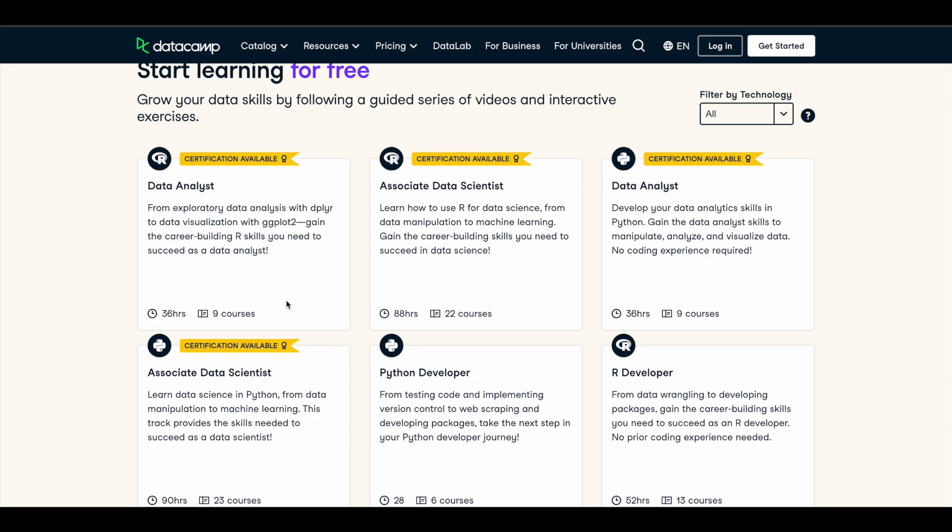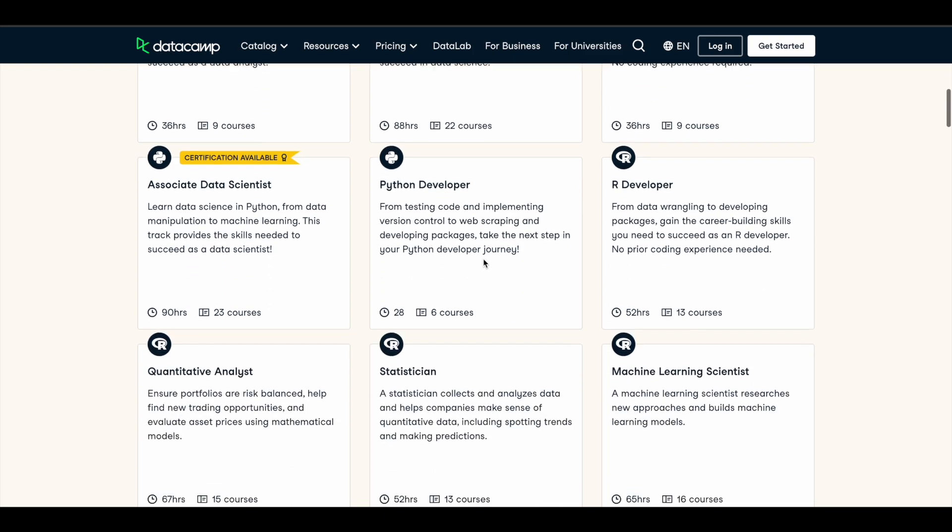complete all these courses, you will have a skill set that you need to succeed in the data analyst field. So if you are a junior, if you're just starting out, if you're looking for a data analyst job, these certifications will be very useful. And they have one for associate data scientist as well, and Python